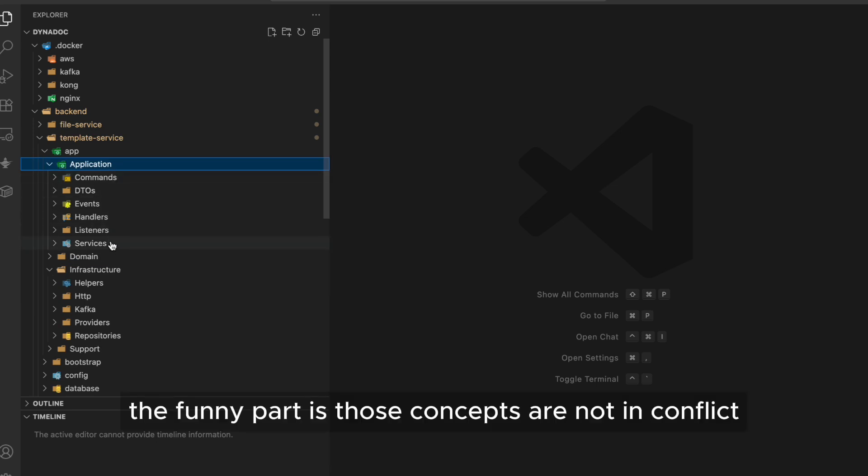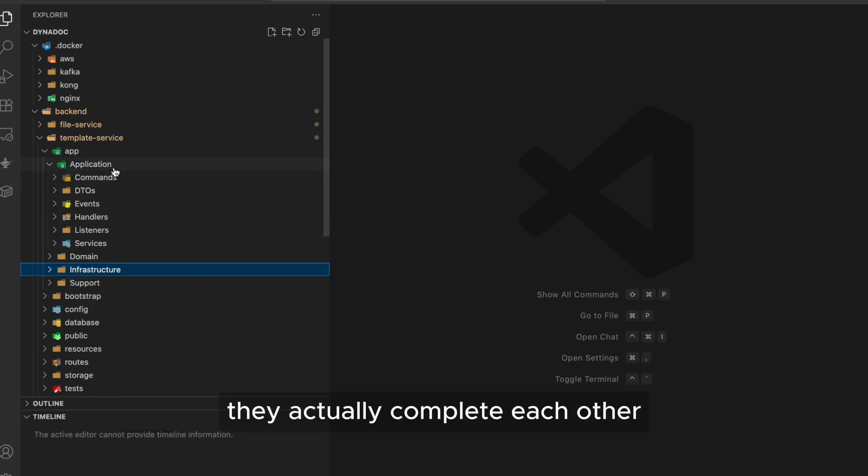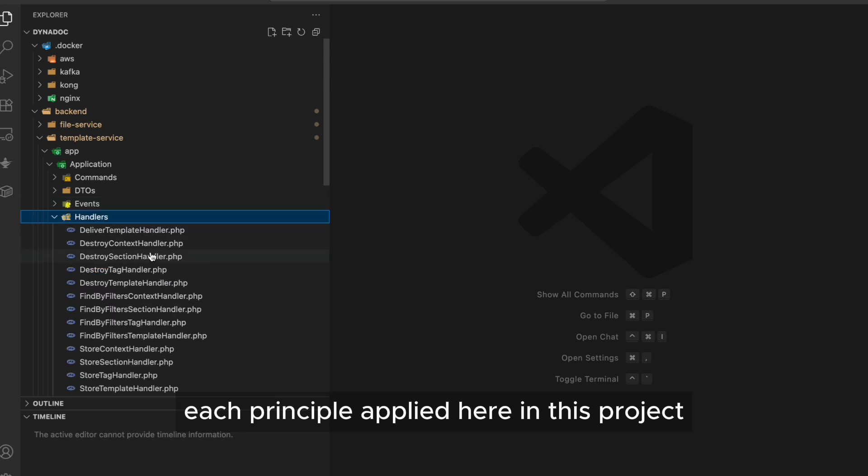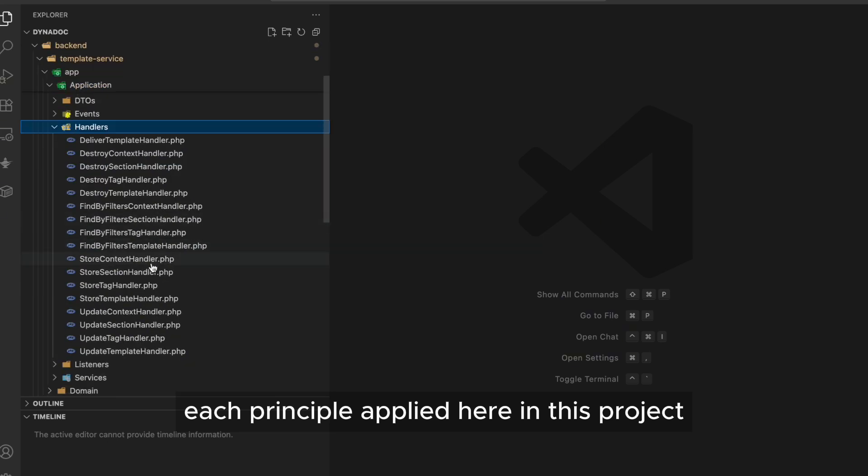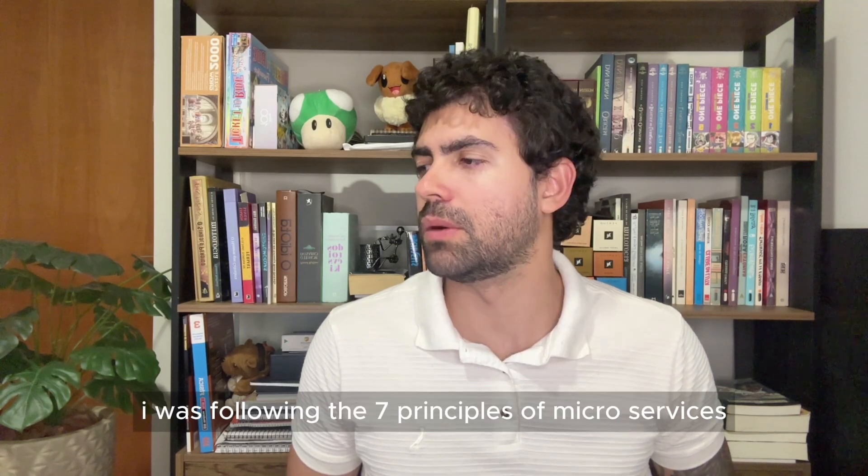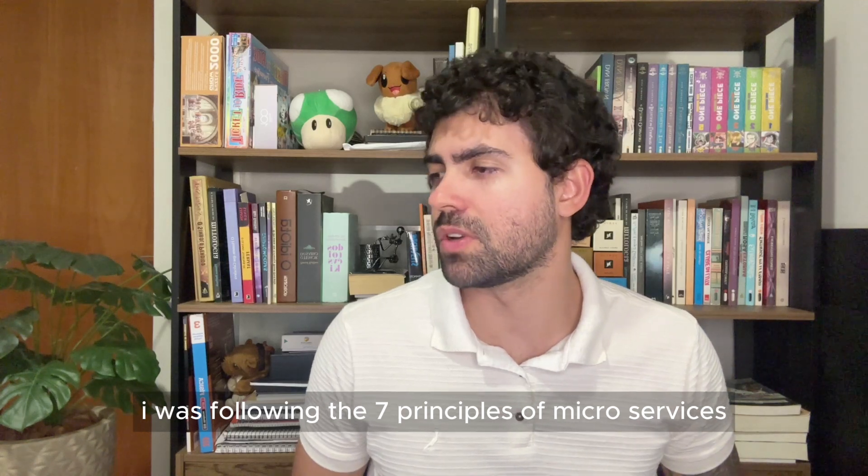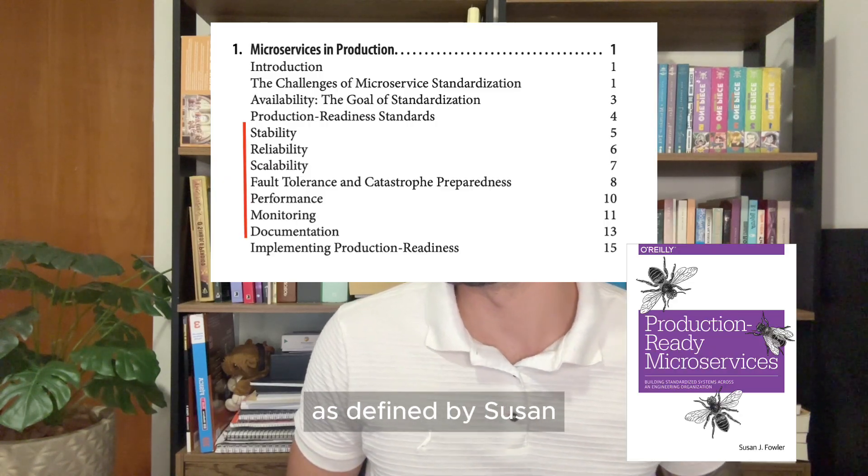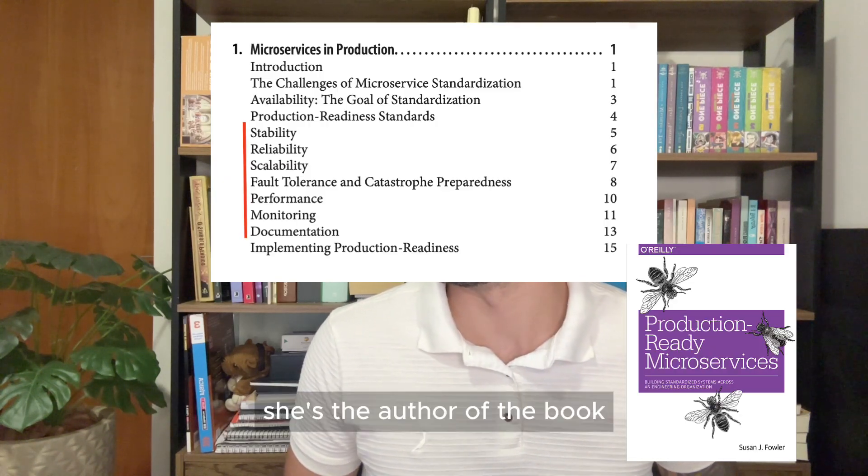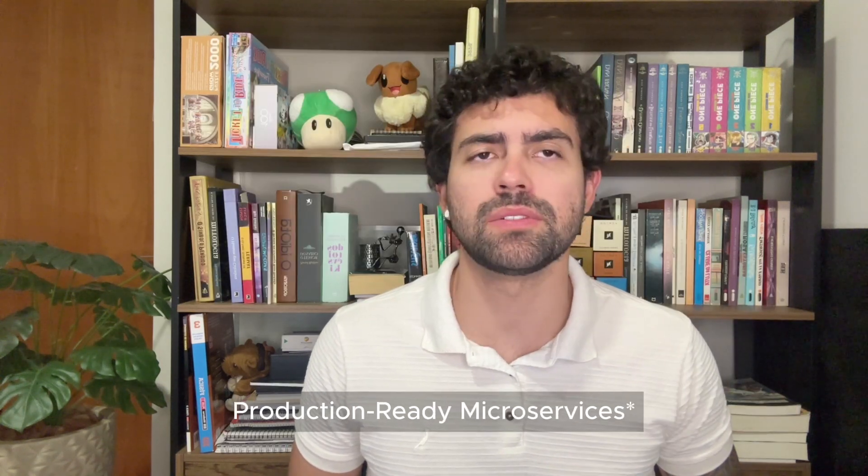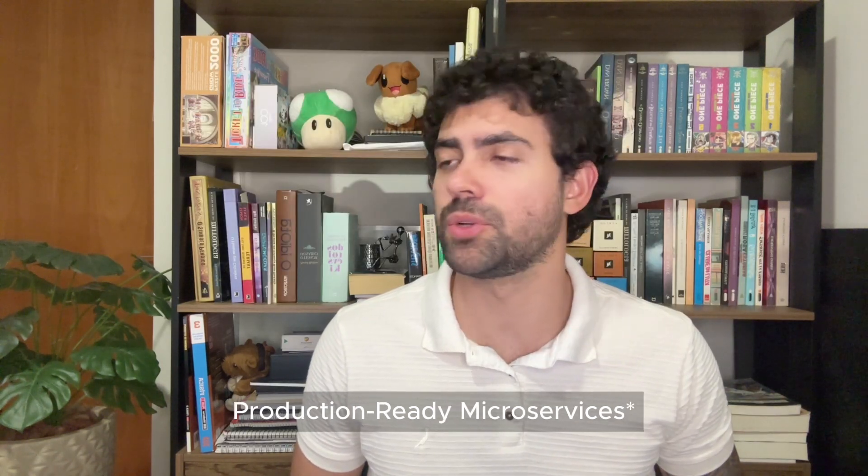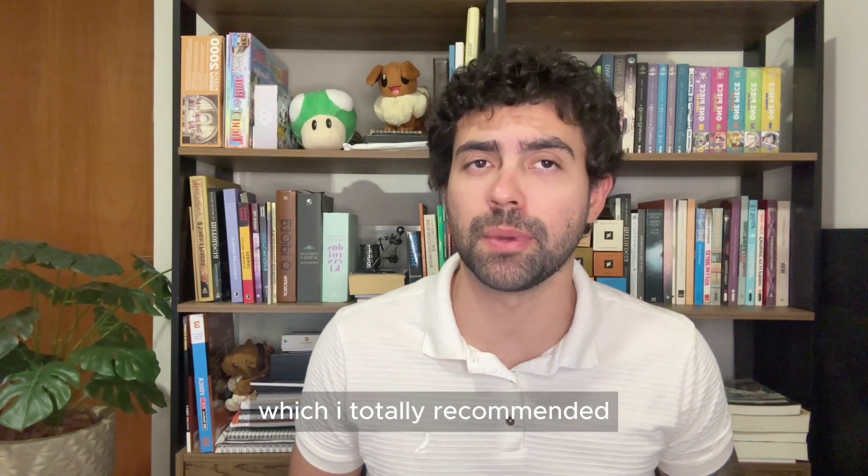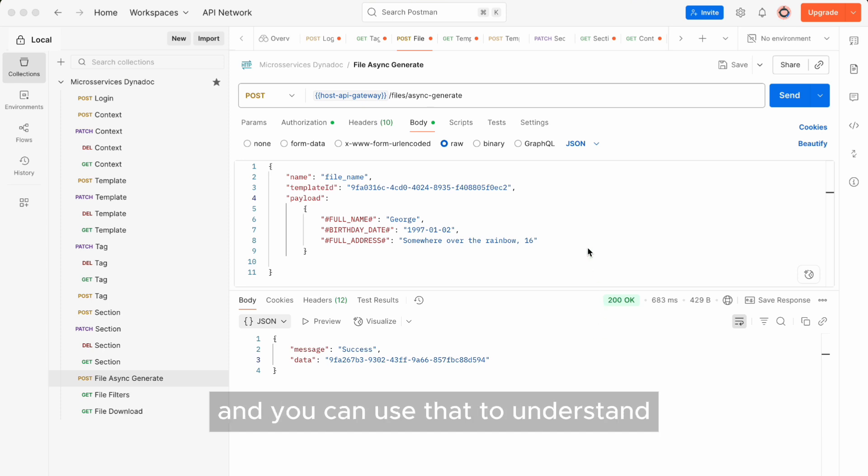and dispatched in form of a past event to whoever wants to react to it. The funny part is those concepts are not in conflict. They actually complete each other. Each principle applied here in this project was not invented by me. I was following the seven principles of microservices, as defined by Susan J. Fowler. She's the author of the book Microservices Ready to Production, which I totally recommend.